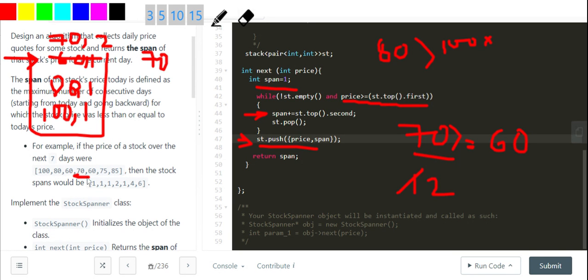After that I go to 60 — 60 is not greater than 70, so I move on. Then I go to 75.